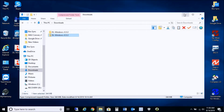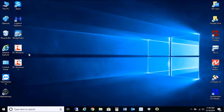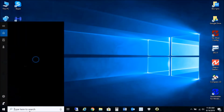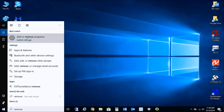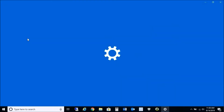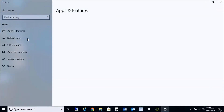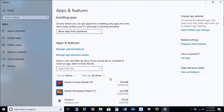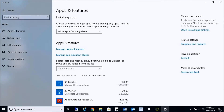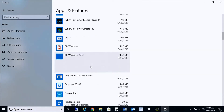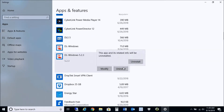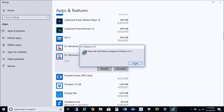We just manually installed SQL Server 2012 Express as a prerequisite to installing 5.5.3. So the next step is to remove the previous version. We'll go into Add and Remove Programs on your computer and select DL Windows 5.2.3 to uninstall the previous version.